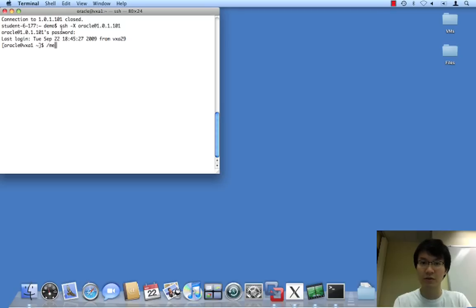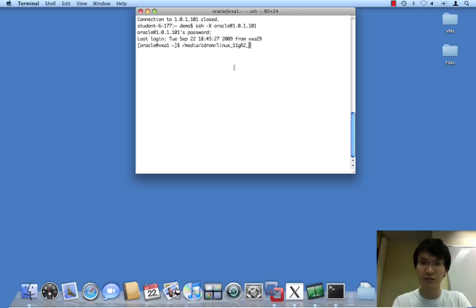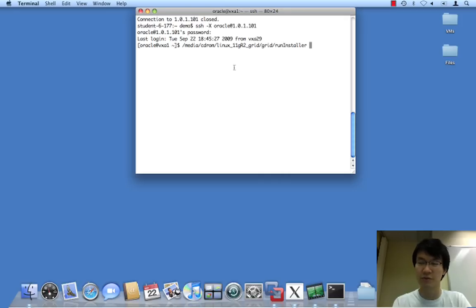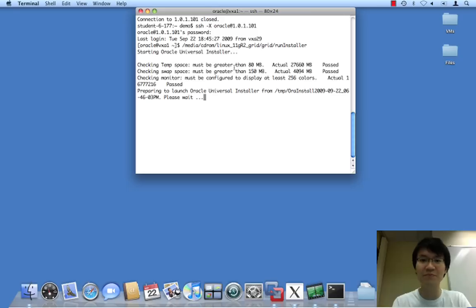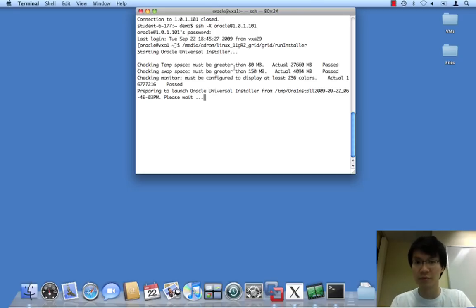Okay, so what I have is staged software for Grid Infrastructure. Grid Infrastructure is clusterware, ASM, listener, and a few other little bits that really don't belong with database.